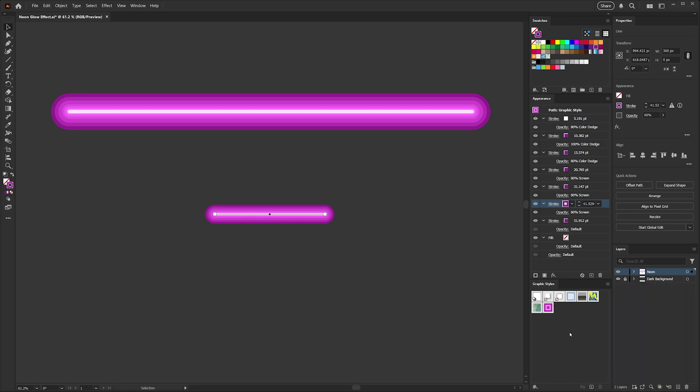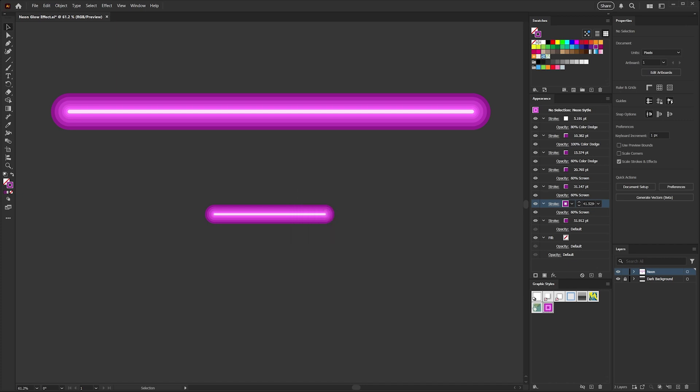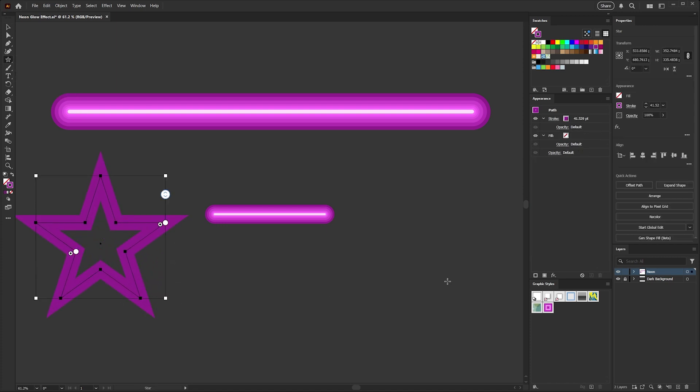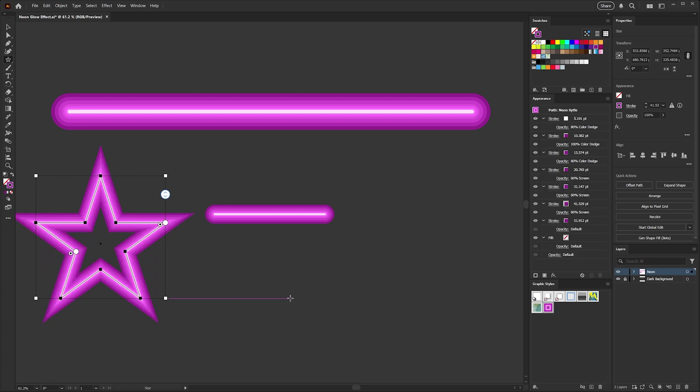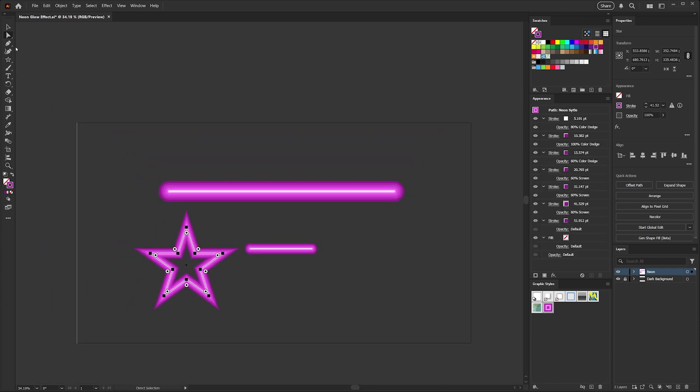Now that we have our style saved, if you double click on your style here, you can go ahead and set a name, and now we can use that style to apply to different shapes and artwork. I'll grab my star tool here, go ahead and drag out a star, and then to apply our neon style, I just click on that in our graphic styles and you can see we've got a nice neon star.